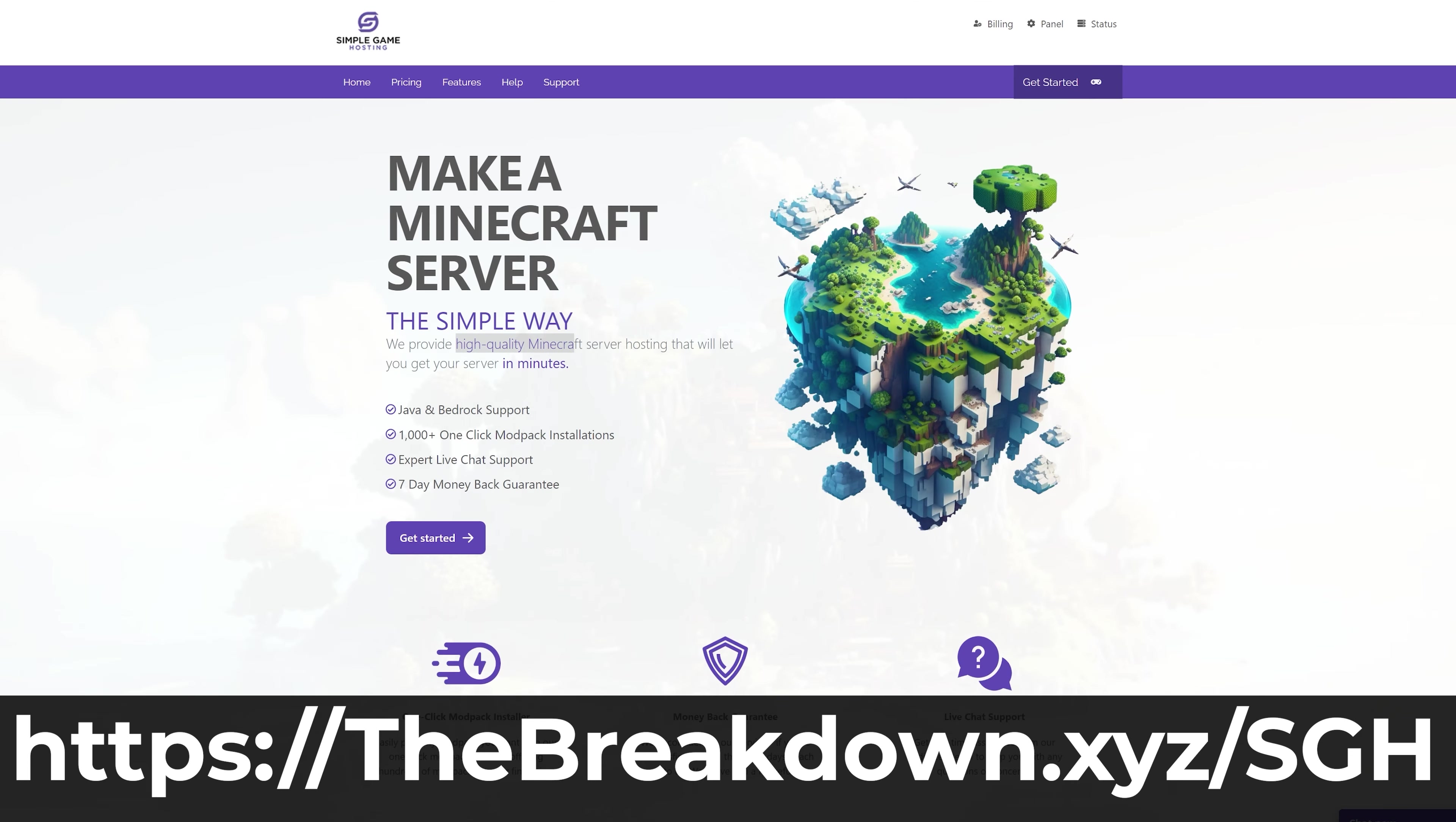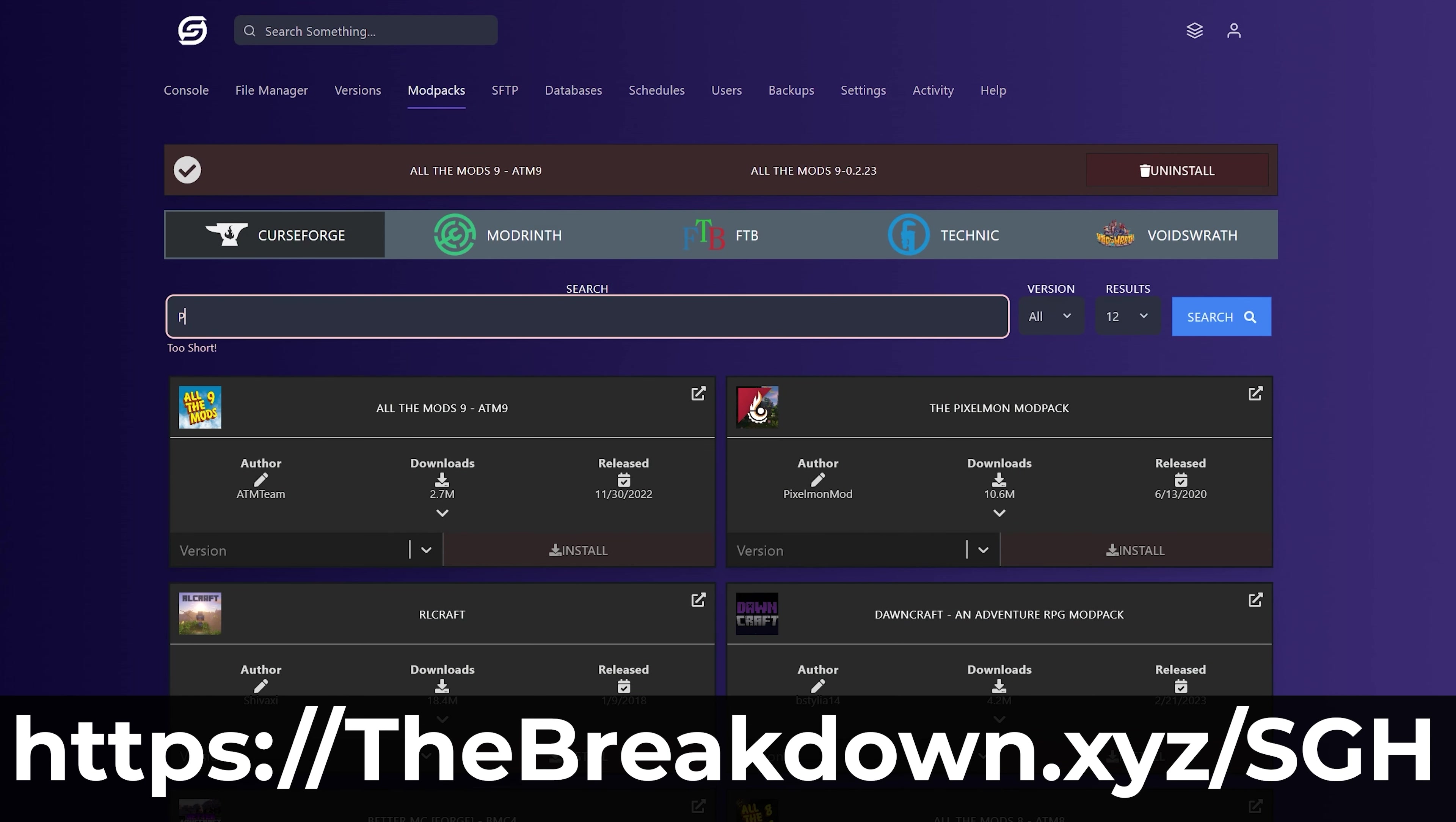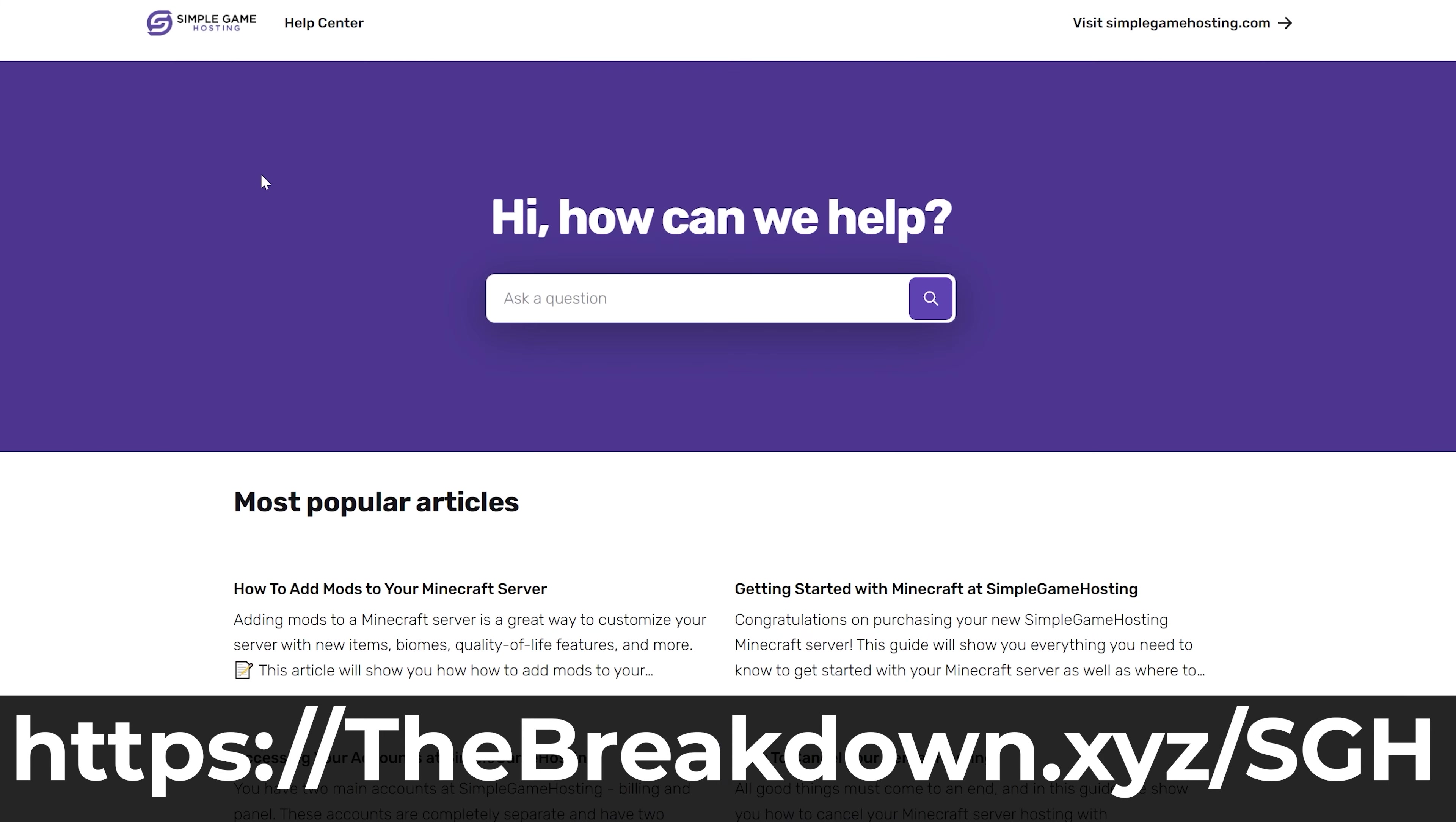how would you measure up our company's Simple Game Hosting? Go to the first link in the description down below TheBreakdown.xyz/SGH to start your very own 24-hour DDoS protected Minecraft server for you and your friends. You can easily add mods, plugins, or modpacks to your server and truly customize the server any way that you want. Plus there's expert live chat support there to help you out. So stop struggling to host a Minecraft server and start your Minecraft server the simple way at the first link in the description down below TheBreakdown.xyz/SGH.